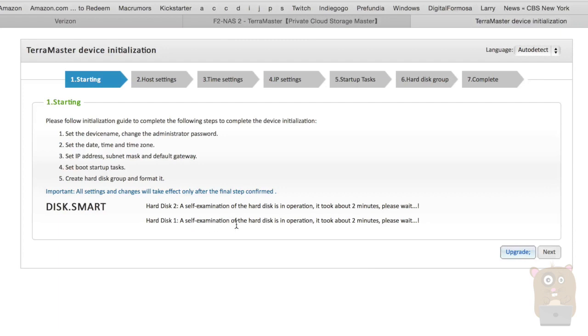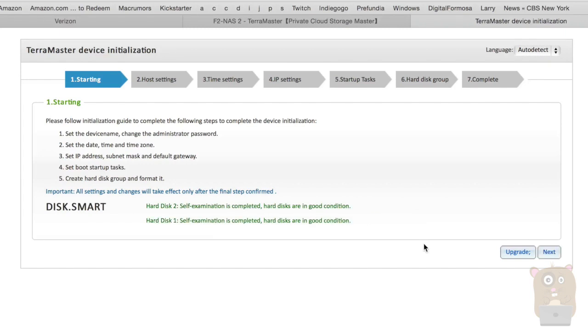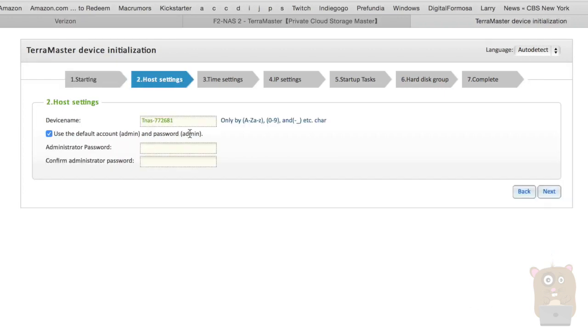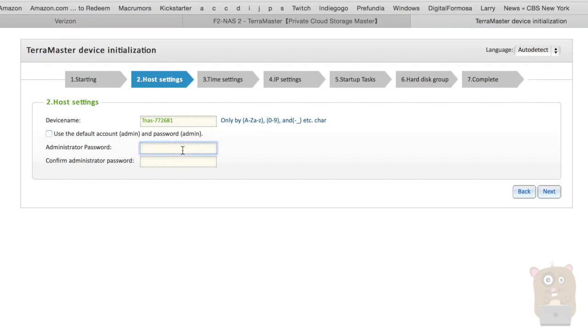Hard disk one, self-examination process. It took about two minutes. Please wait. Okay. Now the hard drives examination finished. So I'm going to hit next. And give my device a name. TNAS. Okay. Good. I'm going to change the username and password. It's always better not to use the default. All right. Once I pick my new password, next.